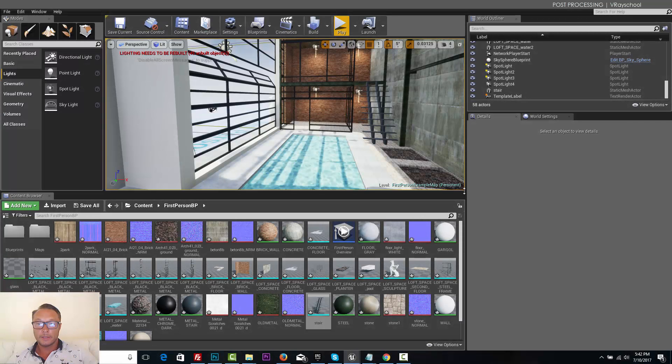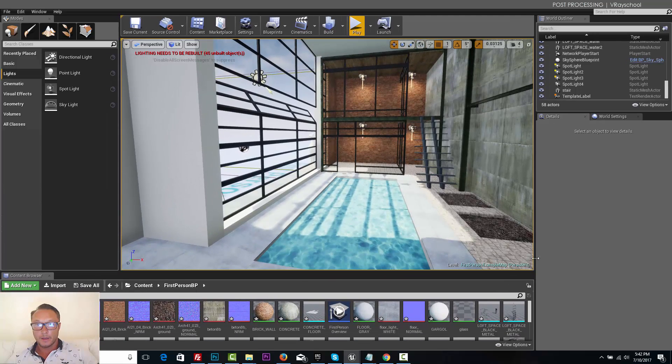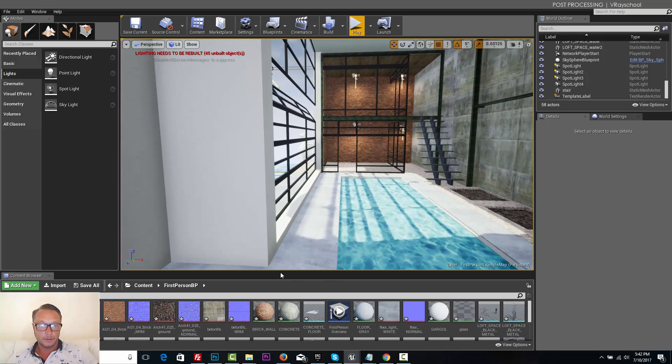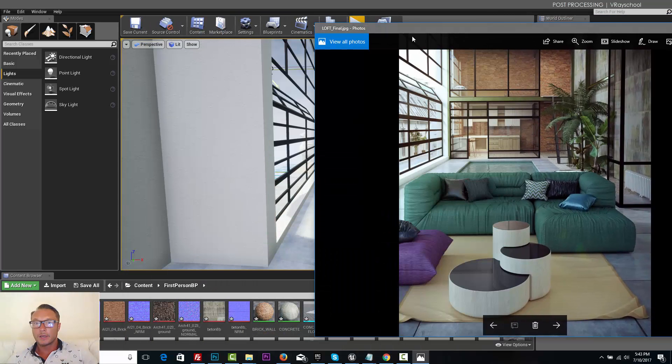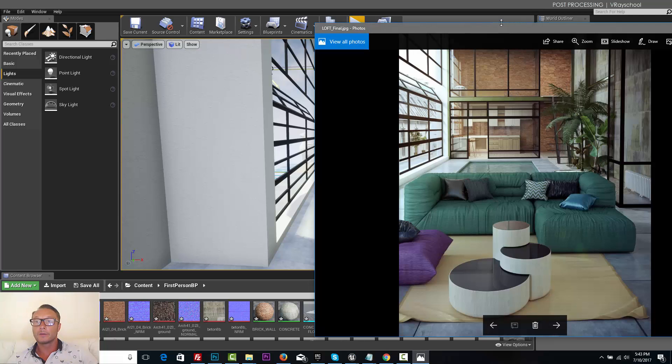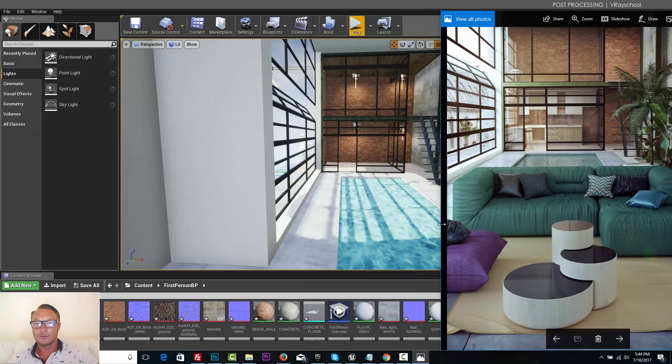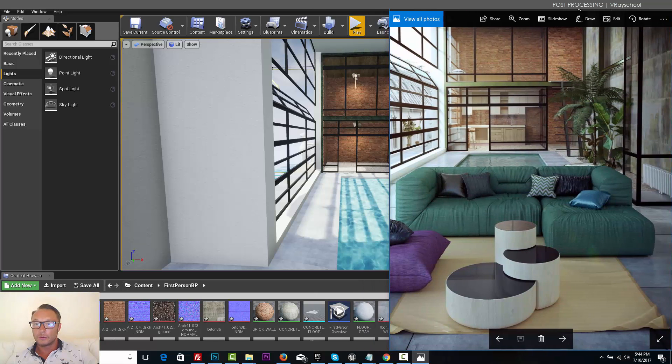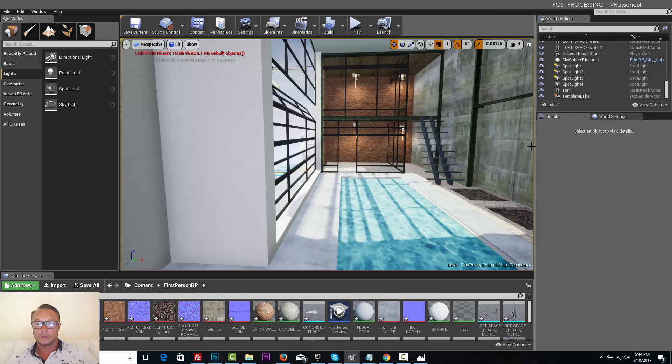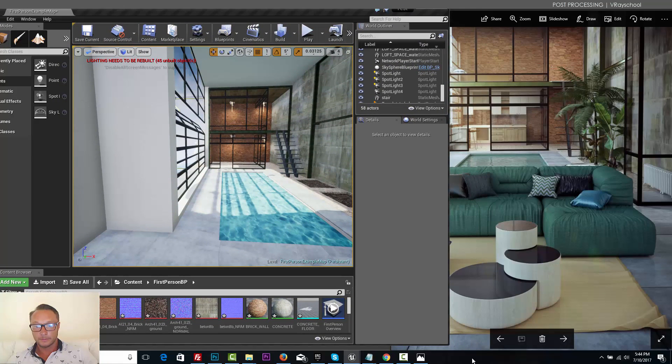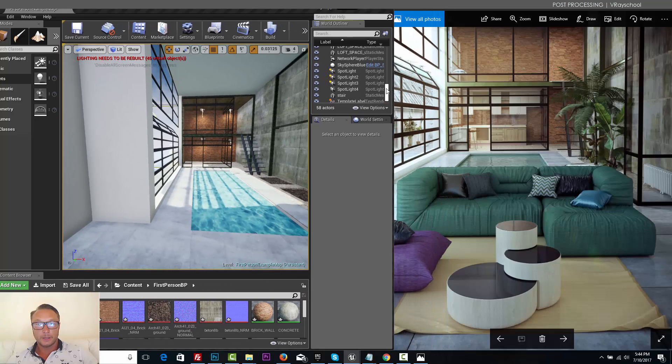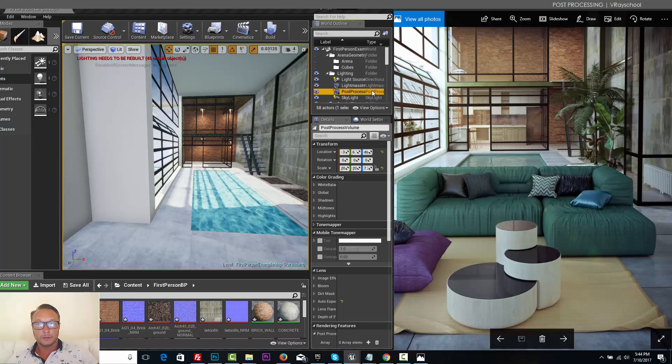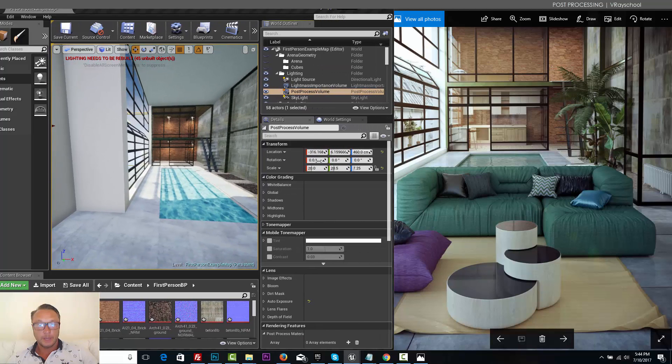All right, so now it's time to do some cool post-production effects. When I'm doing this, I actually like to pull up my image in order to have a good reference and I'm going to put it aside. If you have two screens it's much better. You can put it on one screen, just make sure your walls are calibrated, otherwise you're going to have different colorization.